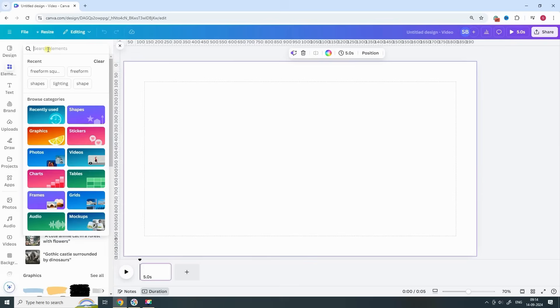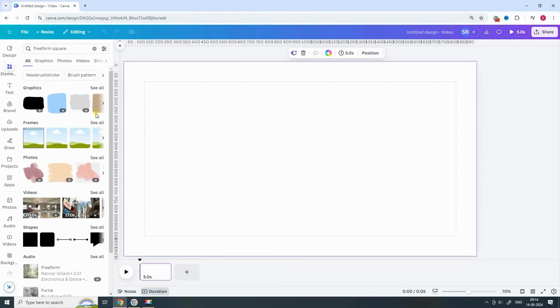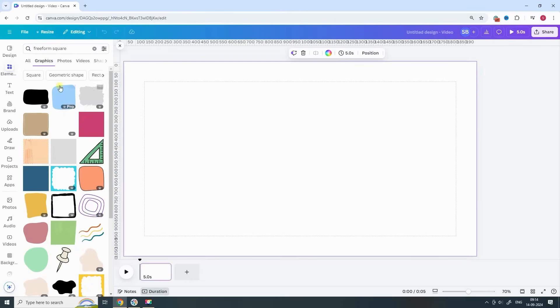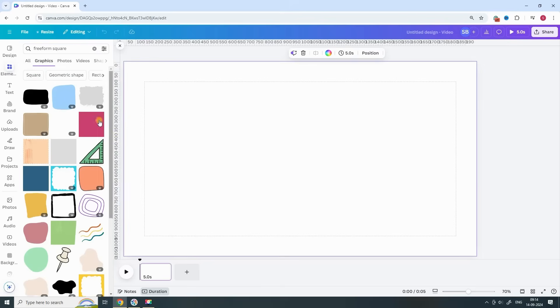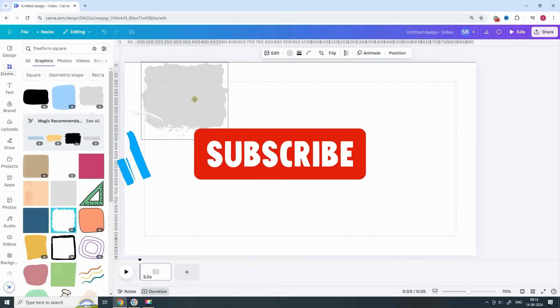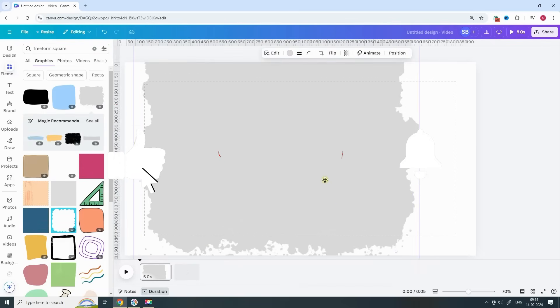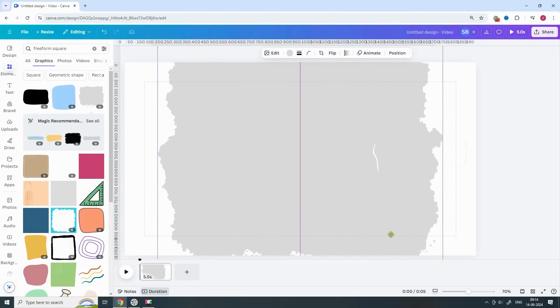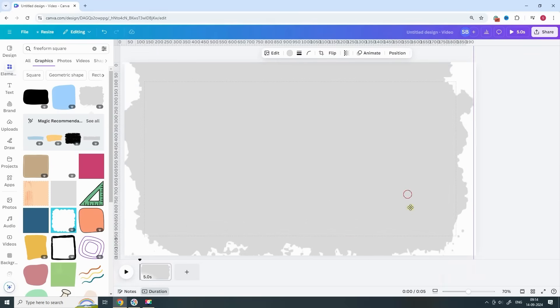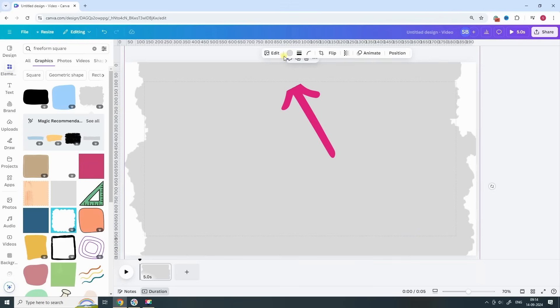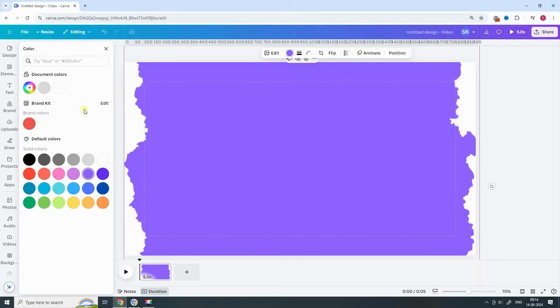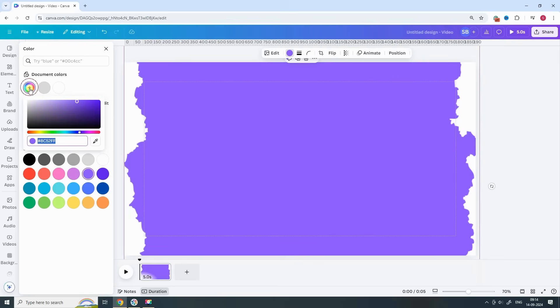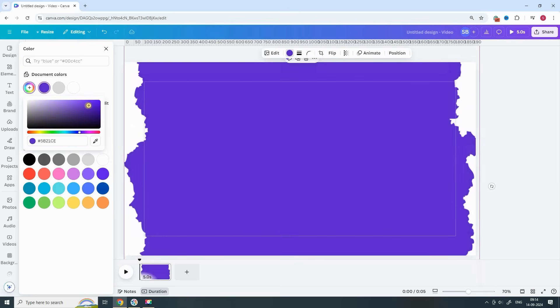Next, head over to Elements and search for Freeform Square. In the graphics section, you can pick any shape that fits your style. I'm choosing this one, but feel free to experiment. Now adjust the shape as per your preference and change the color to make it pop. I'm going for something bold.